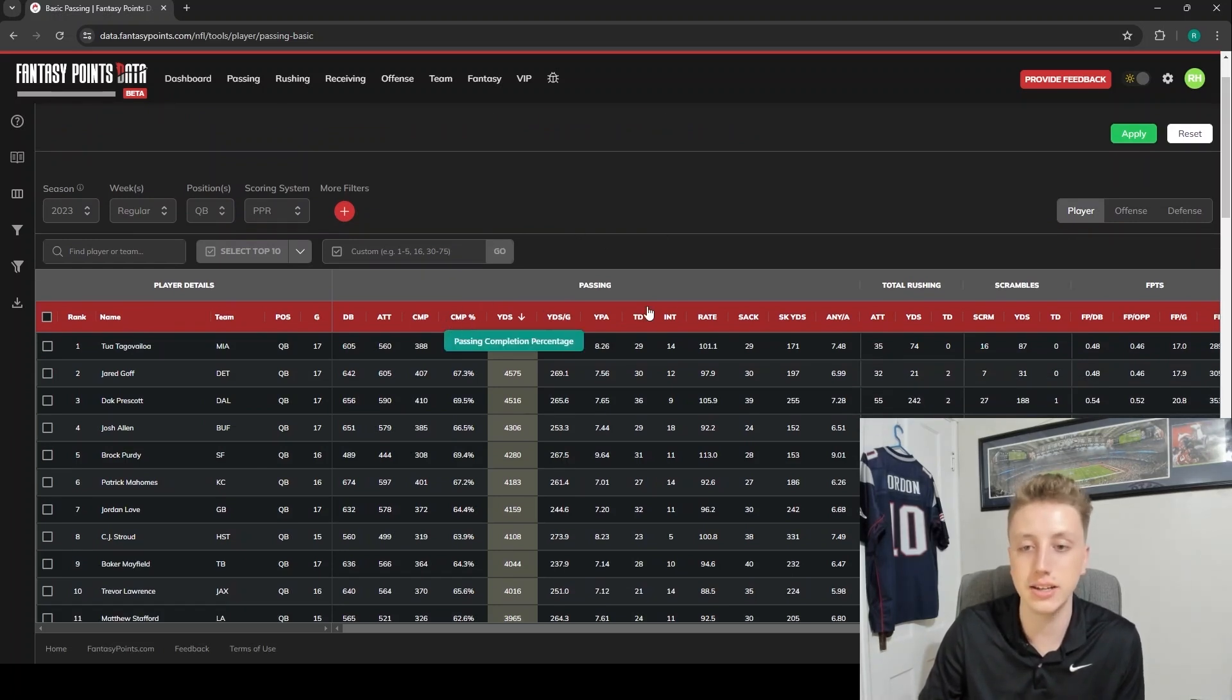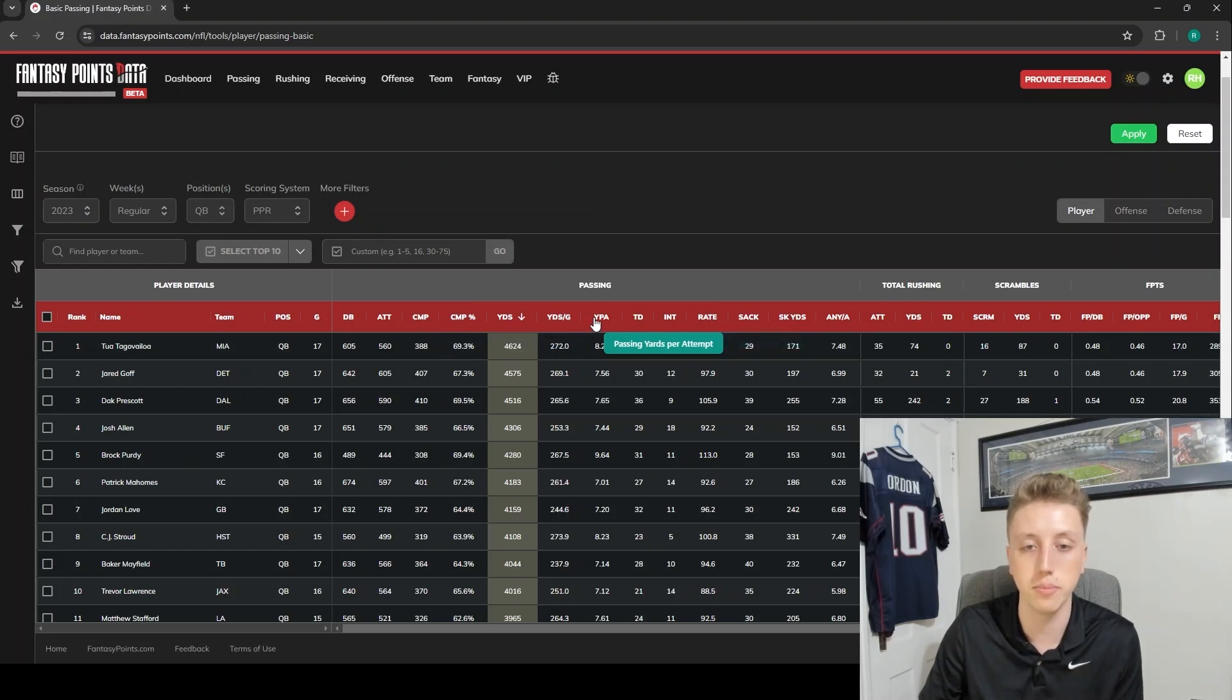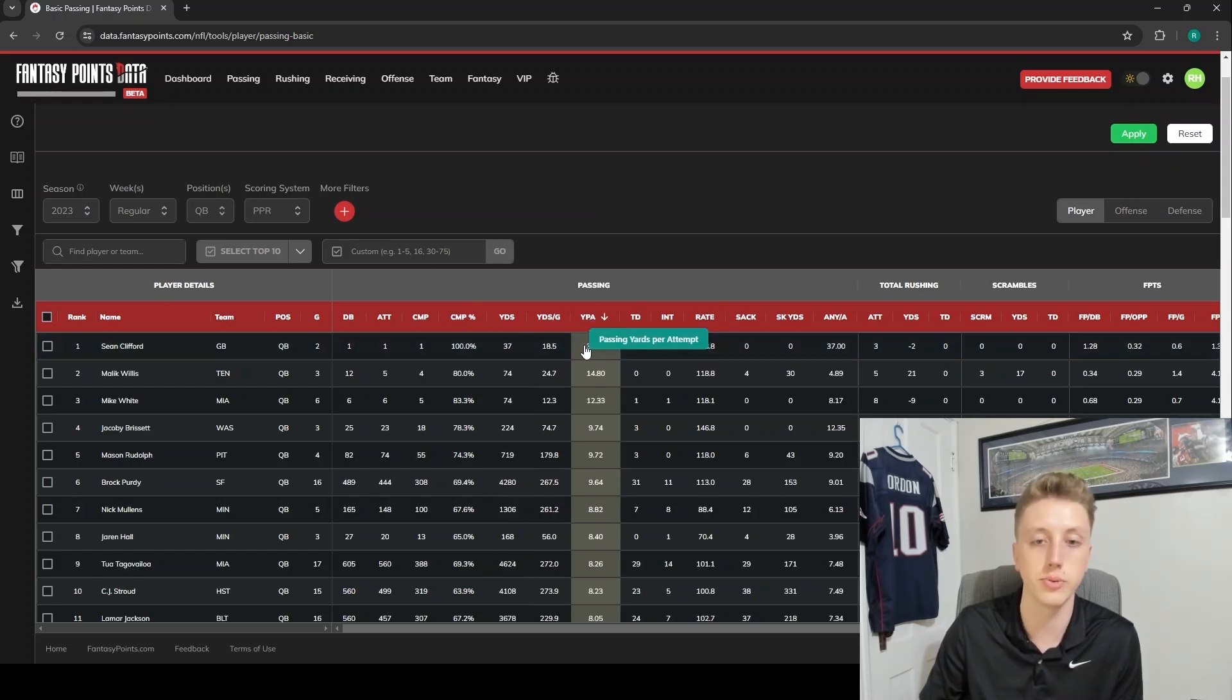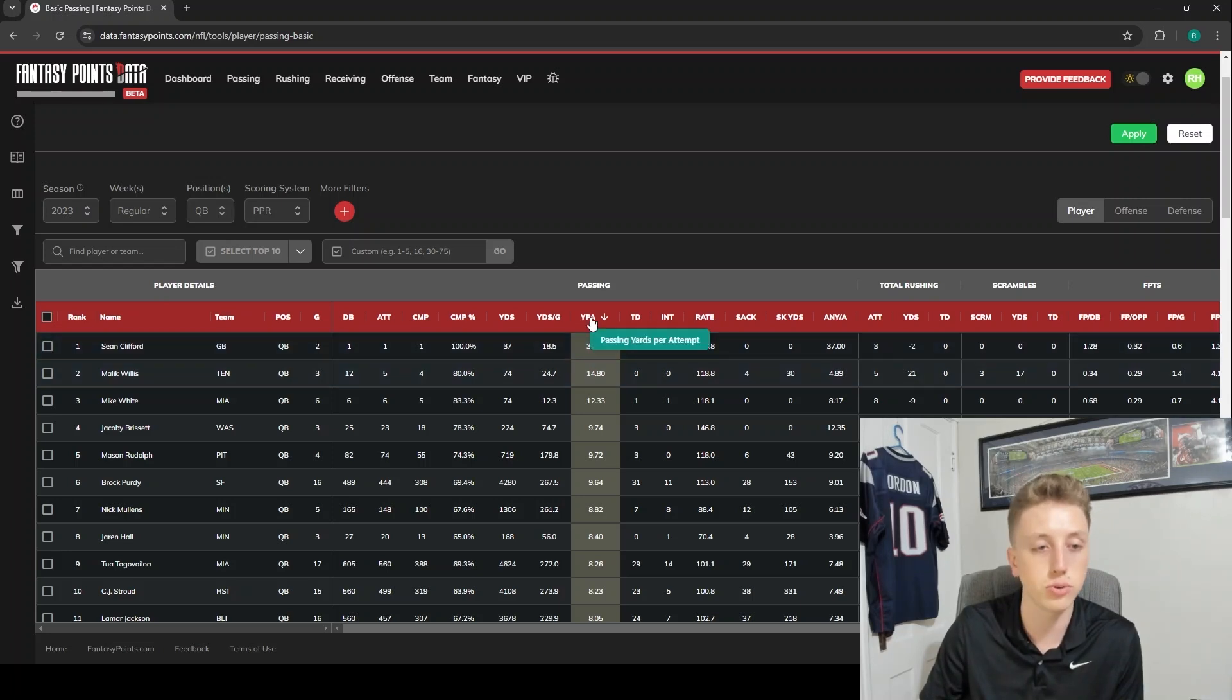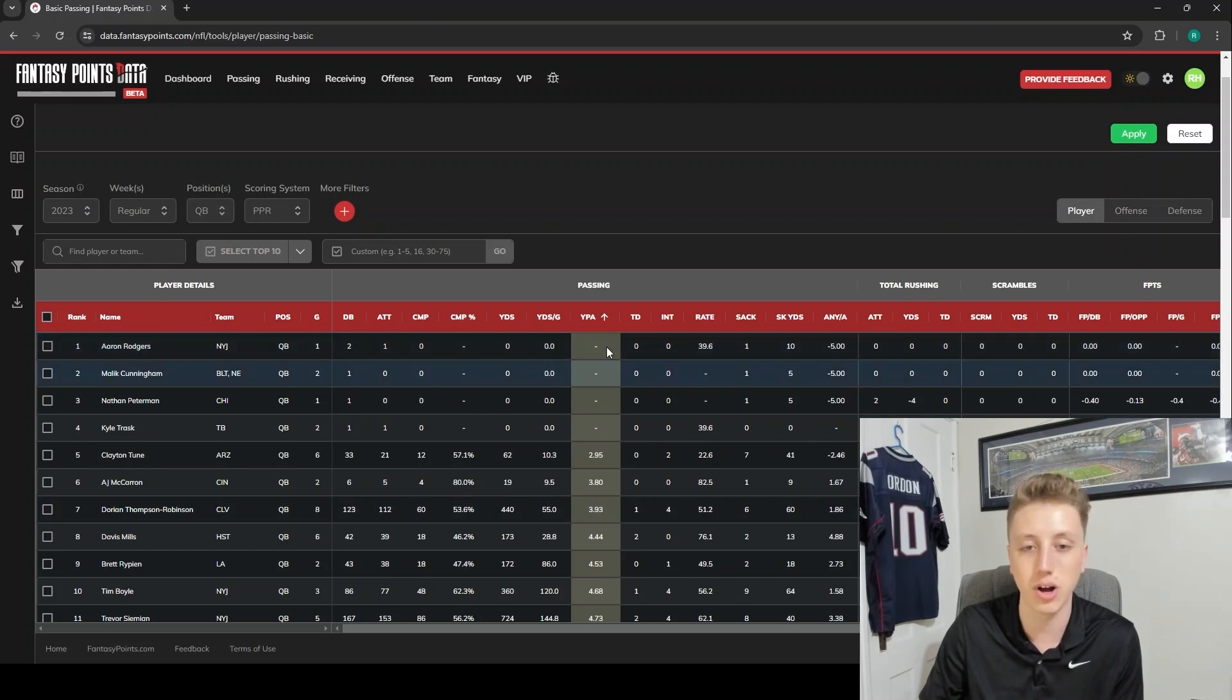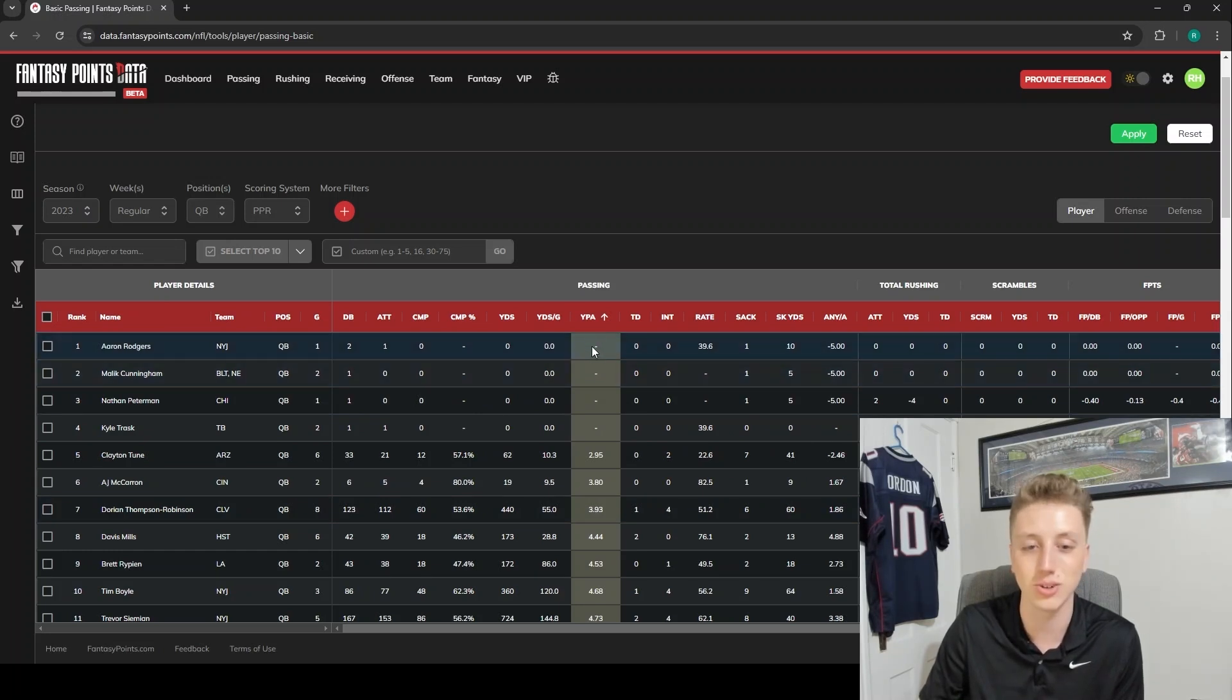Once you're here in these columns, you can just click on them to sort by either descending - so here we have passing yards per attempt sorted descending - or sort by ascending. Look at Aaron Rodgers with a big fat zero there last year.